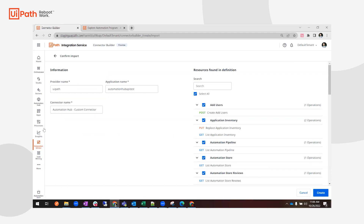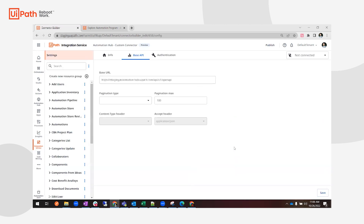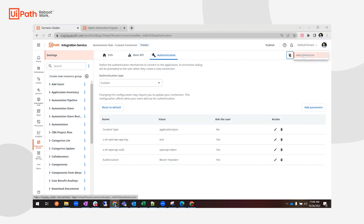Now I have the connector imported. I can select the endpoints that I want, I can also edit them after import, and I can modify the application name as well. After the connector is imported, you'll see that everything is set up in terms of the endpoints and the authentication. We can actually test the authentication right now by adding a connection.